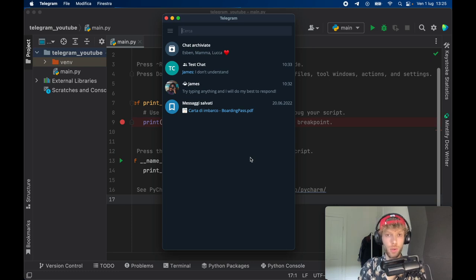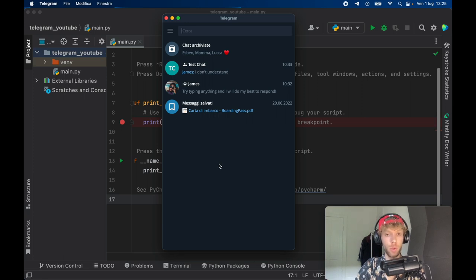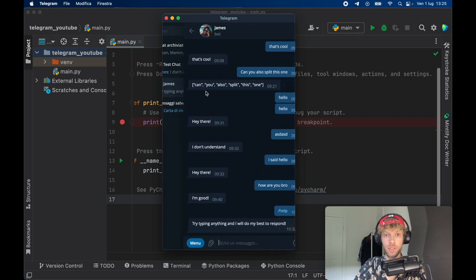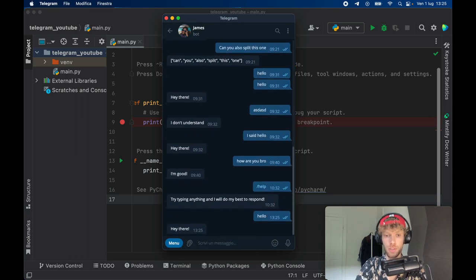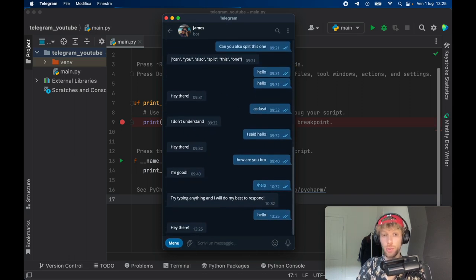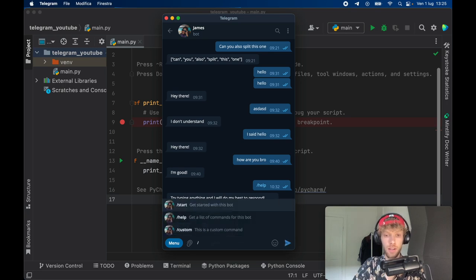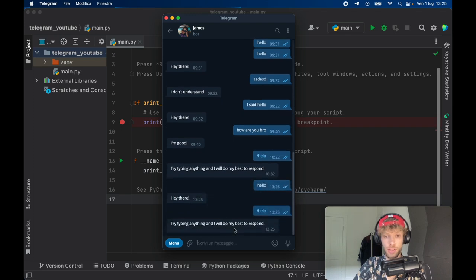In today's lesson we're going to be looking at how we can create a Telegram bot in Python. This bot is going to work both in groups as well as in private messages. The one I've created is called James and right now you can type in something such as hello and it'll say hey there, and you'll also have some commands you can use such as slash help.